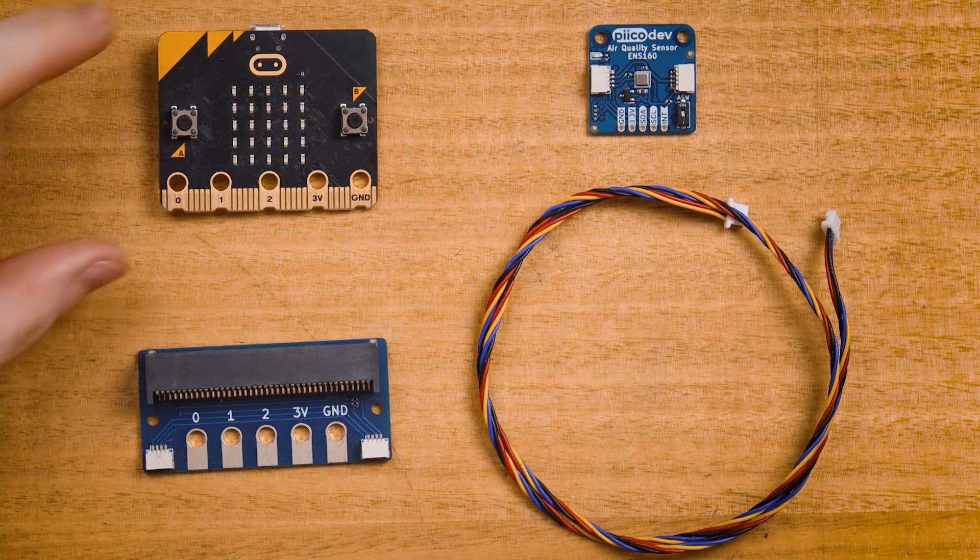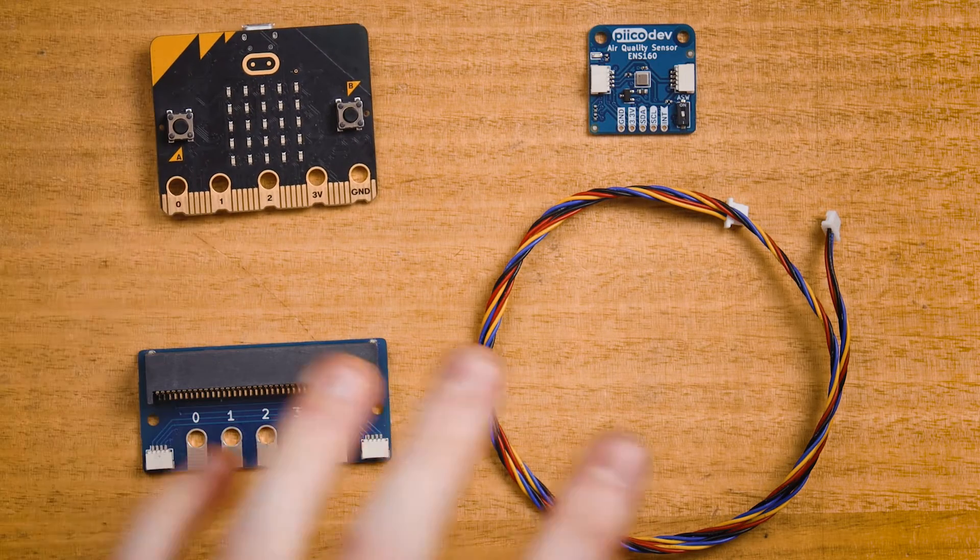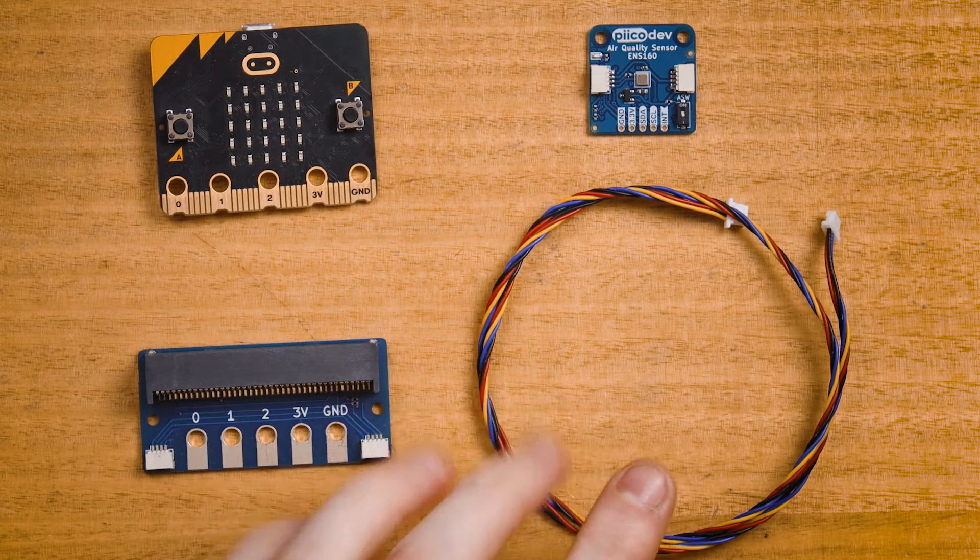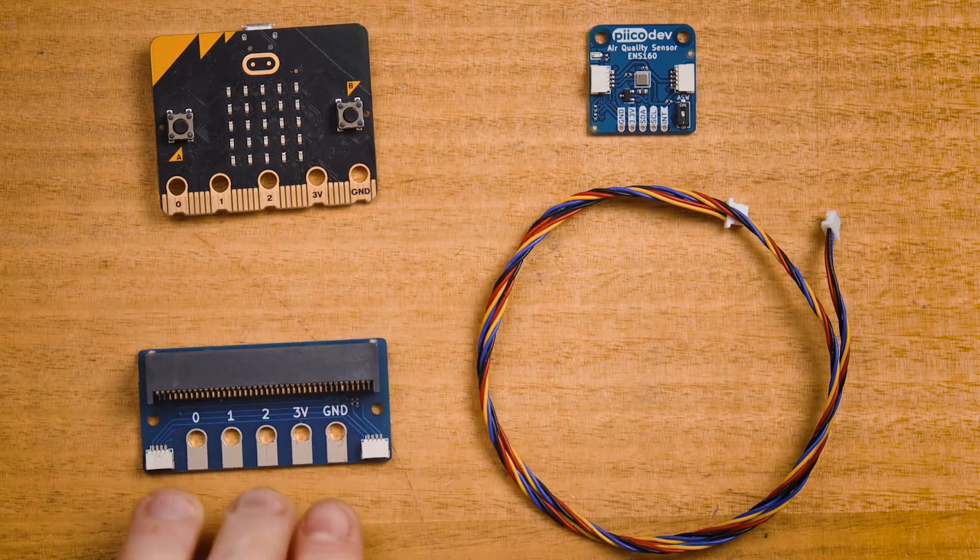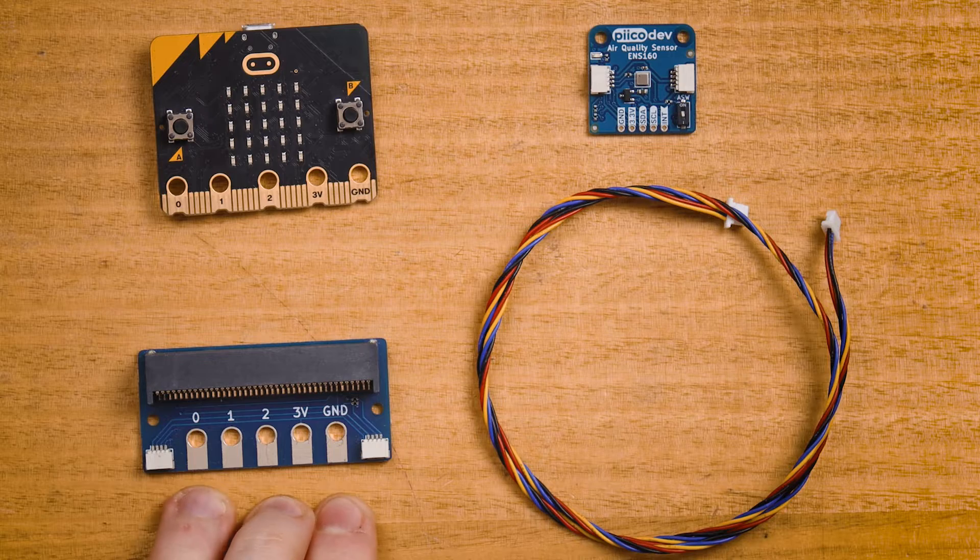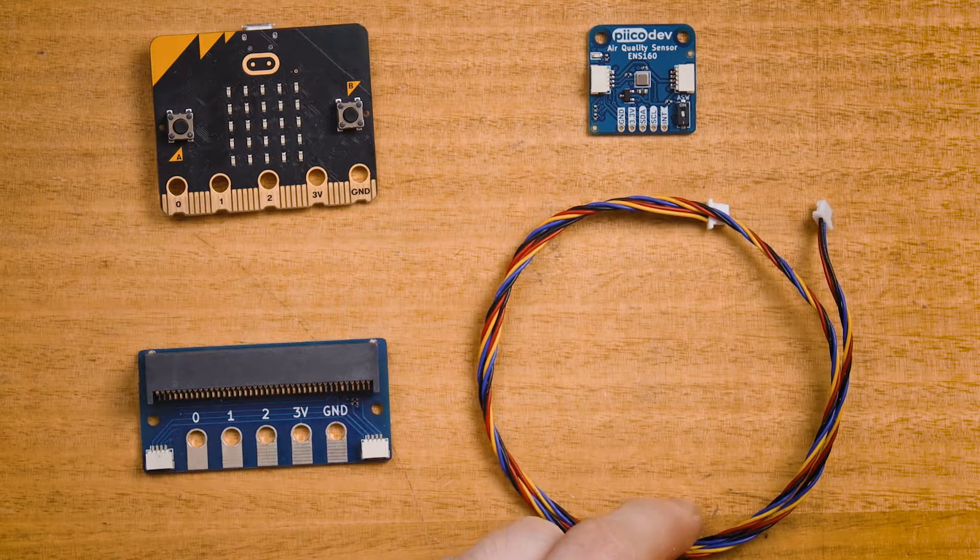To follow along you'll need a micro bit v2 and the following PicoDev hardware: an air quality sensor, adapter for micro bit, and a PicoDev cable to connect everything together.